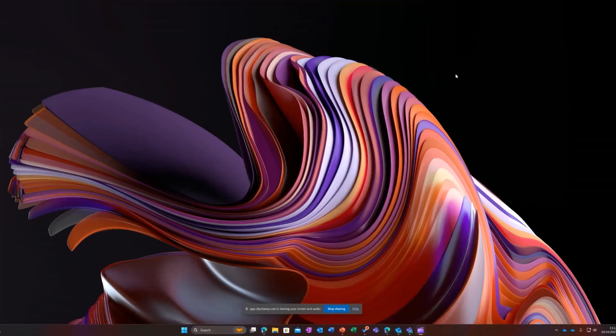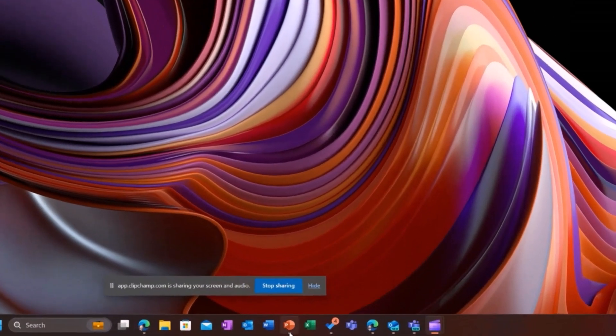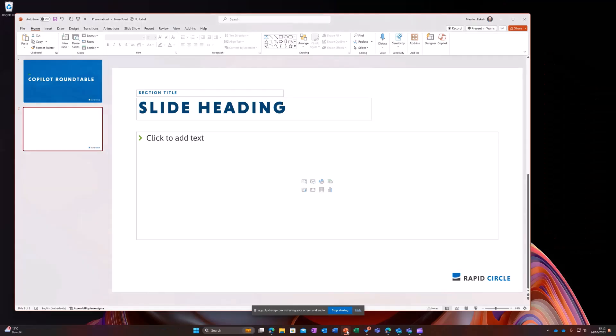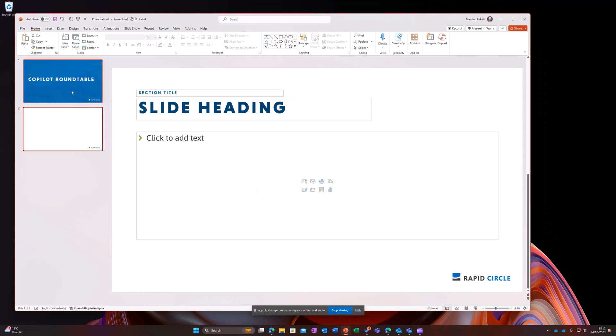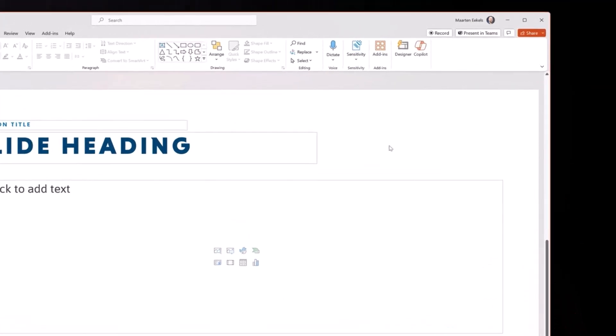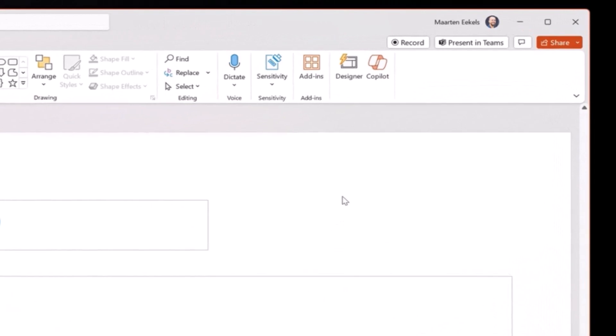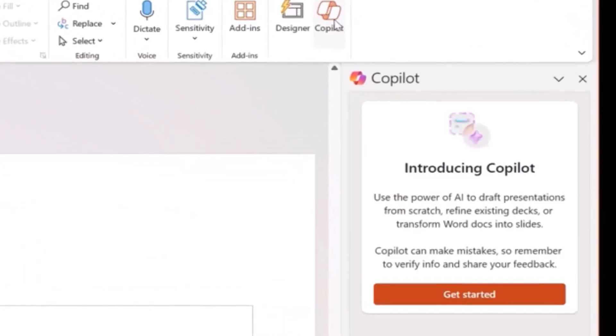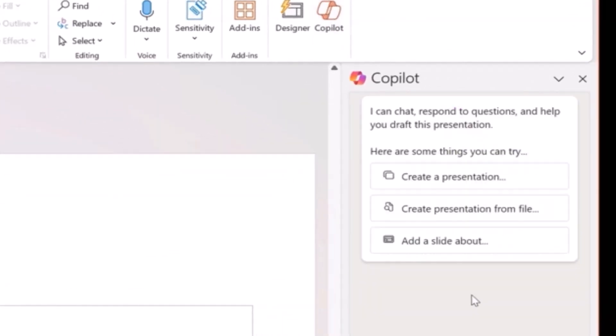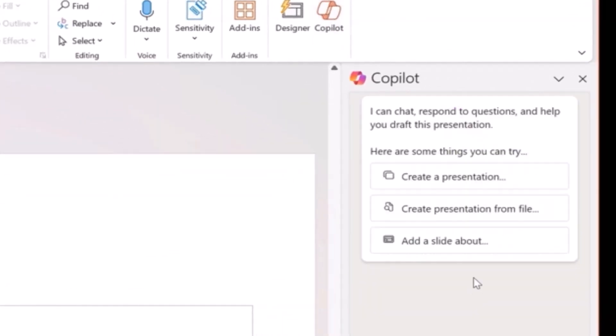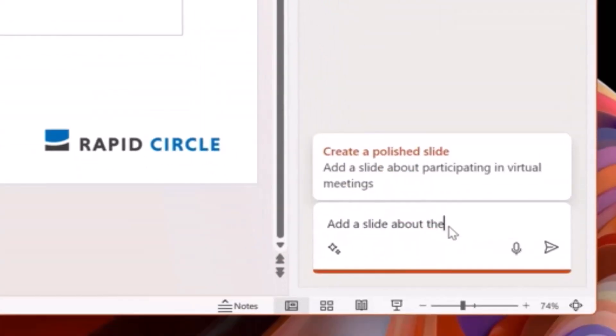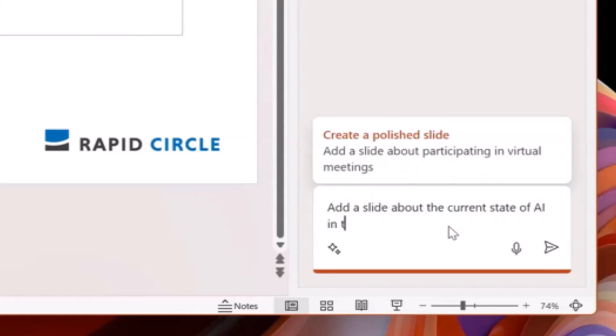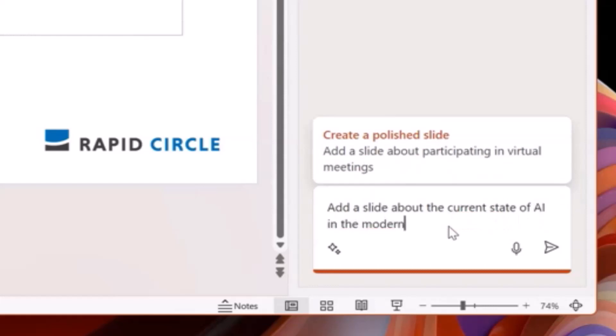I'm sitting behind my desktop now and let's launch PowerPoint, where I already created a title slide and now I'd like to include a slide about the current state of AI in the modern workplace. So let's launch Copilot, let's get started and let's add a slide about the current state of AI in the modern workplace.